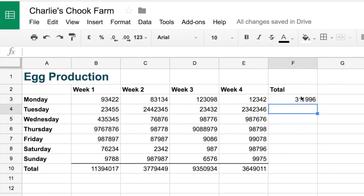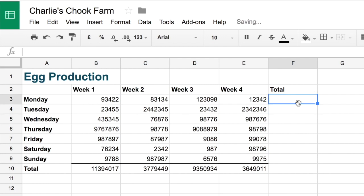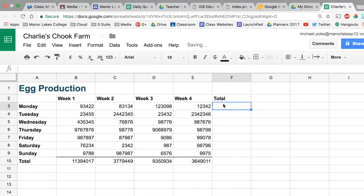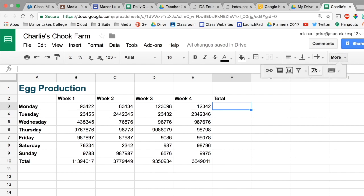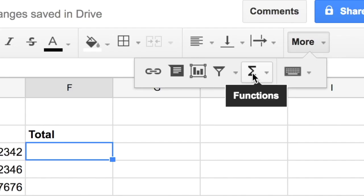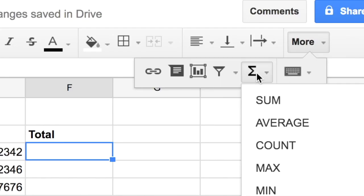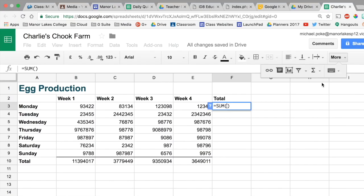Or we can get rid of that altogether. And instead we can click up here on a little thing called the functions button. And in there you'll see some options. So let's choose sum. We'll select that. And you'll see the formula there.